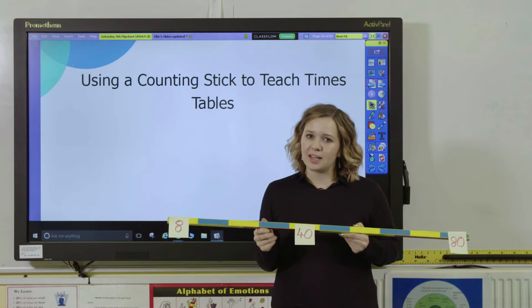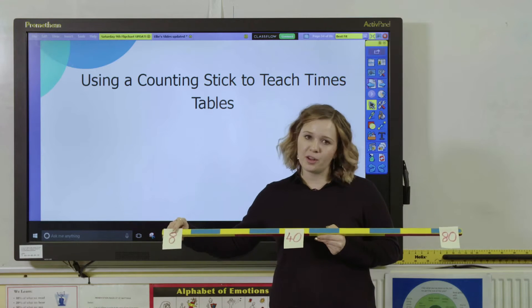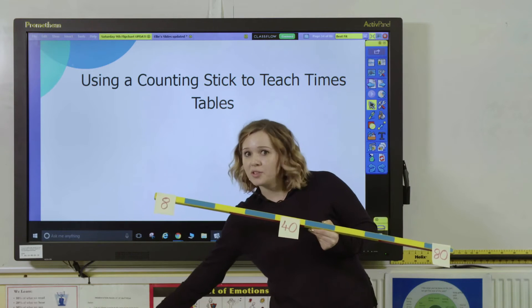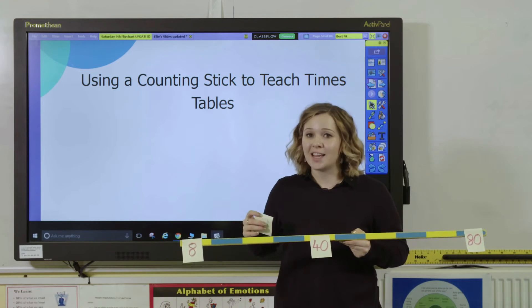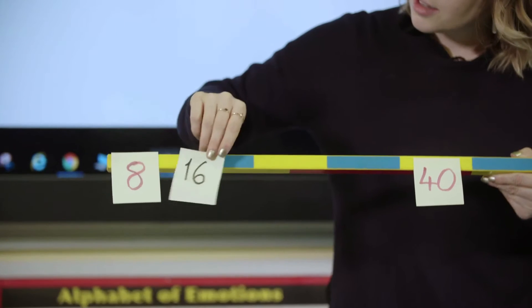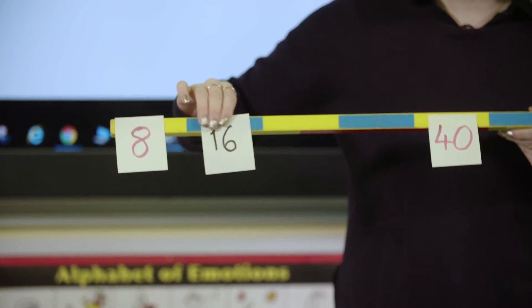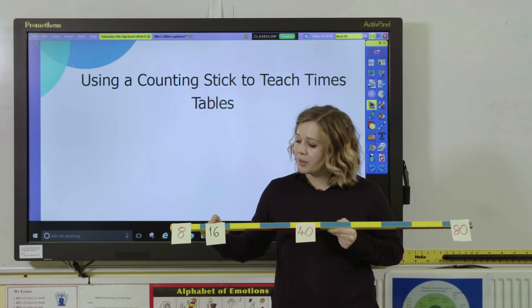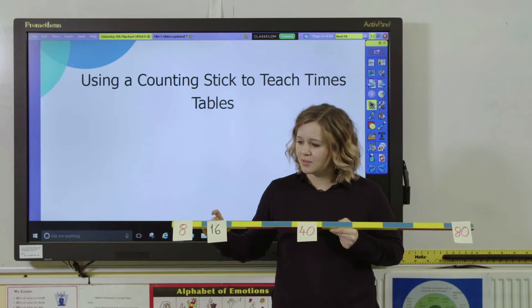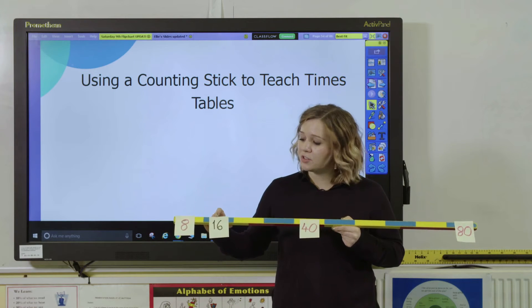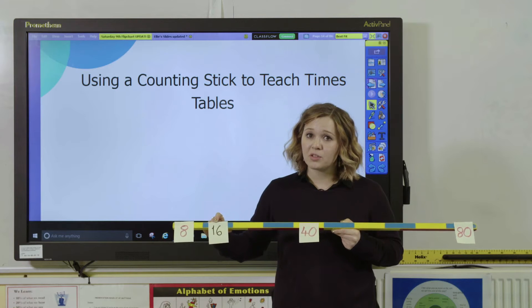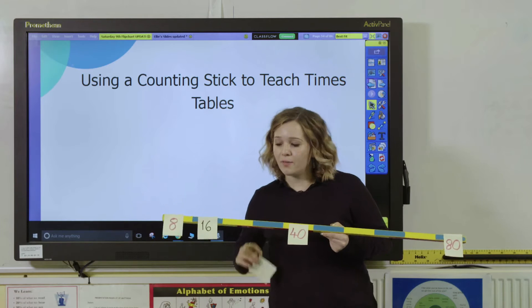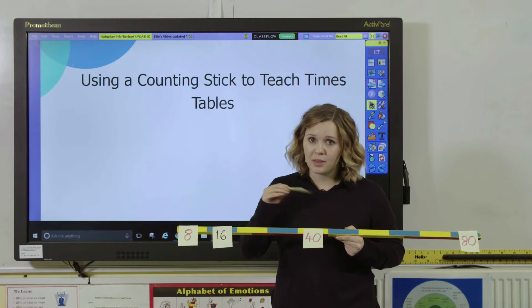The next thing you can do is really help build connections. So we know that one times eight is eight. You can ask the pupils what's two times eight — two lots of eight, two groups of eight. Remember, if you say it in different ways it helps reinforce understanding. So they'll be able to tell you that's 16. I'm going to use this number fact to find a different times table fact. If I know that two times eight is 16, what's four times eight? That's using doubling.